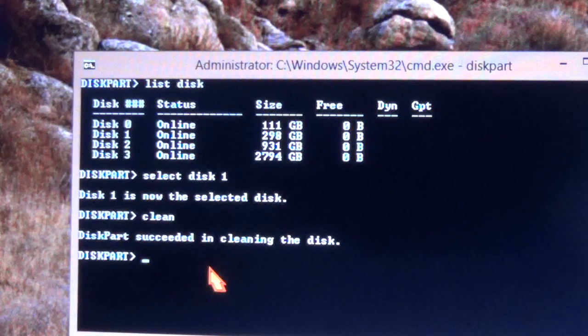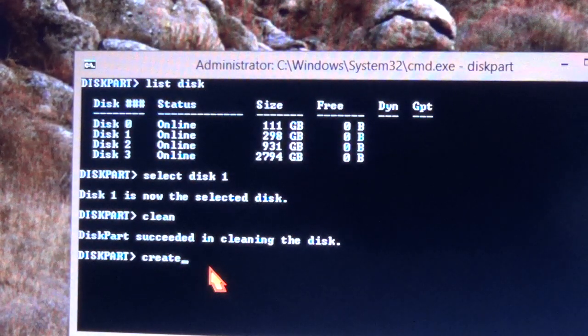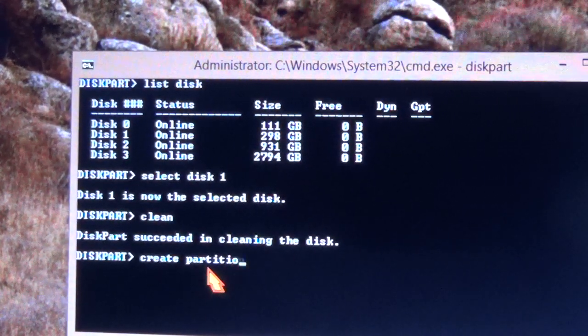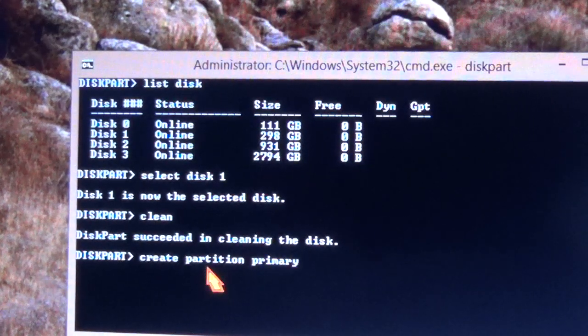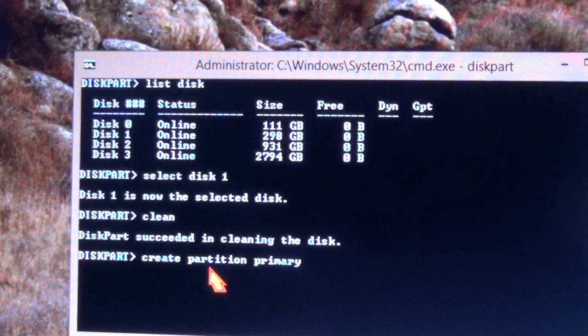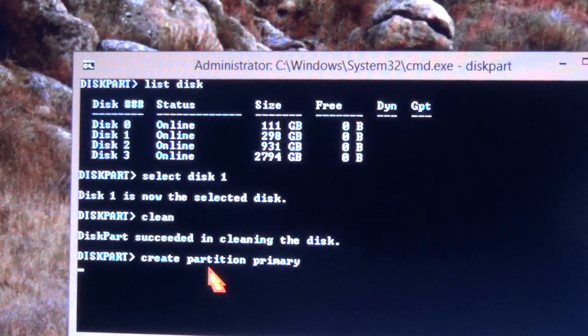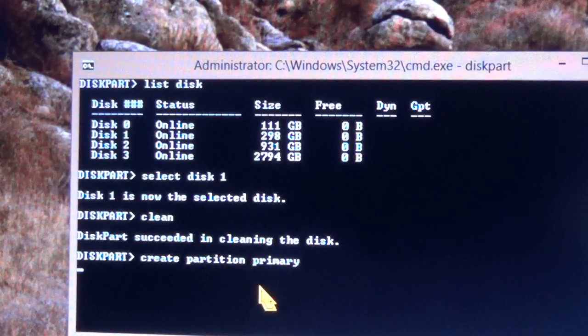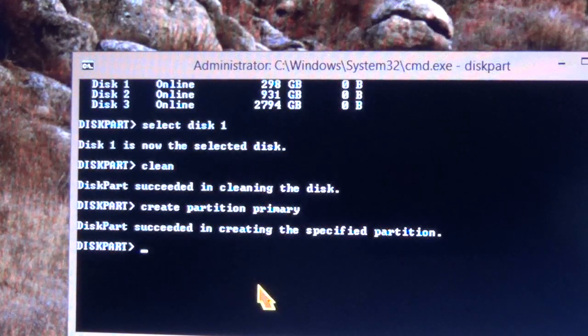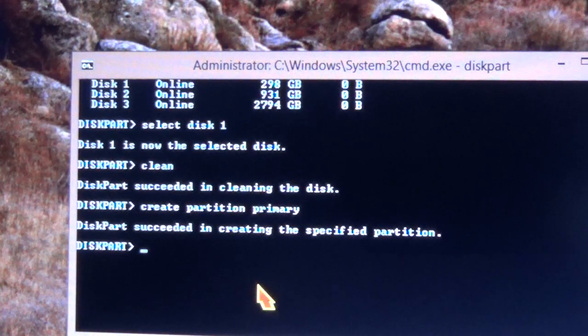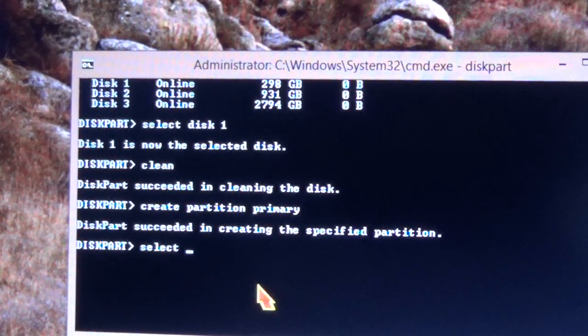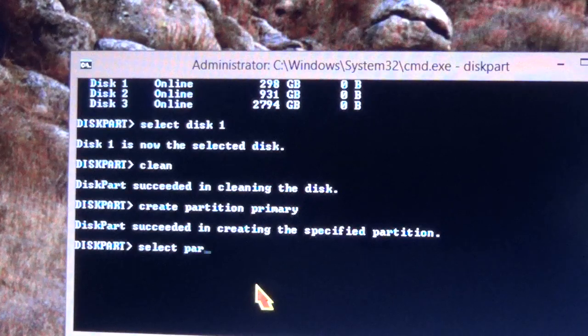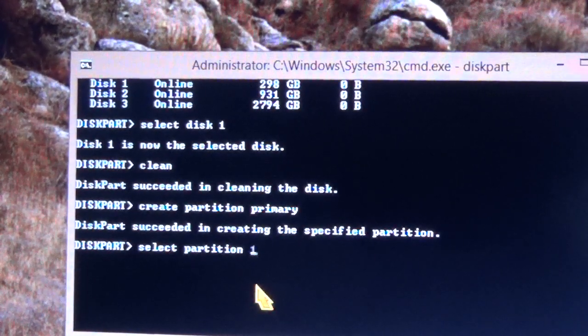I'm going to create a partition. Create partition primary. Click enter. And then I'm going to select it. Select partition one.